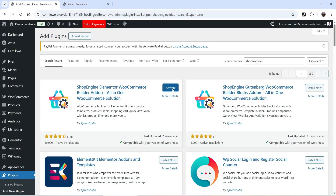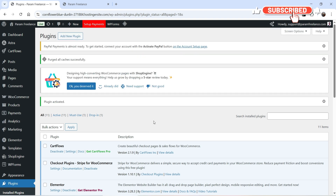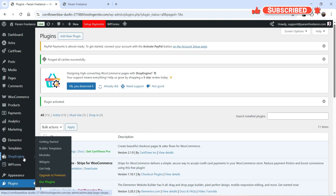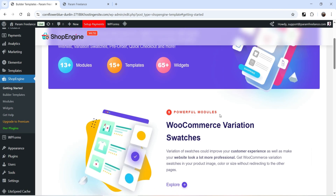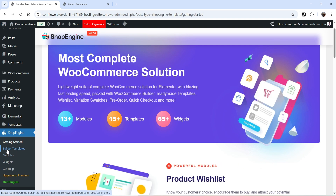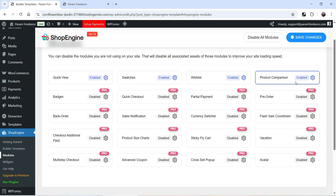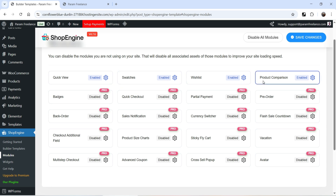The plugin is installed — click on Activate Plugin. To enable quick view we are going to use only the free version. Once activated, in the left-hand panel you will see the Shop Engine option — click on it. Just below the dashboard you will see the Modules option; click on it. You will see four modules available in the free version: Quick View, Swatches, Wish List, and Product Comparison.